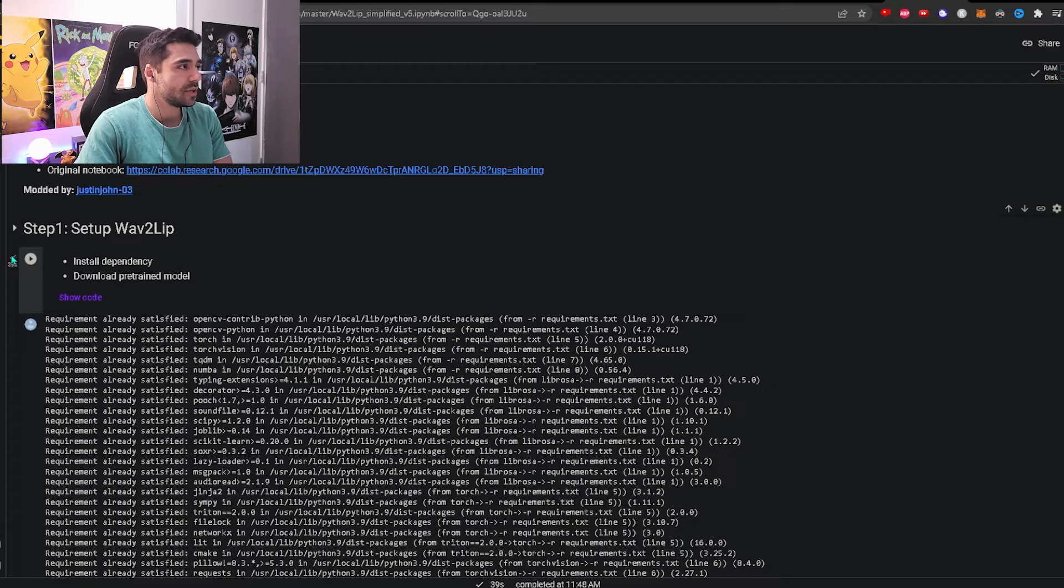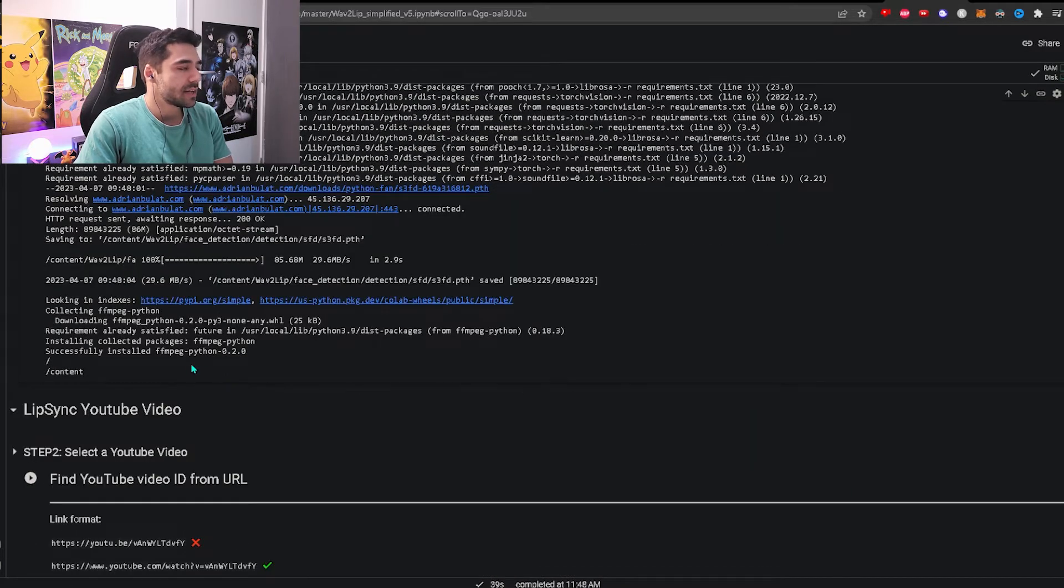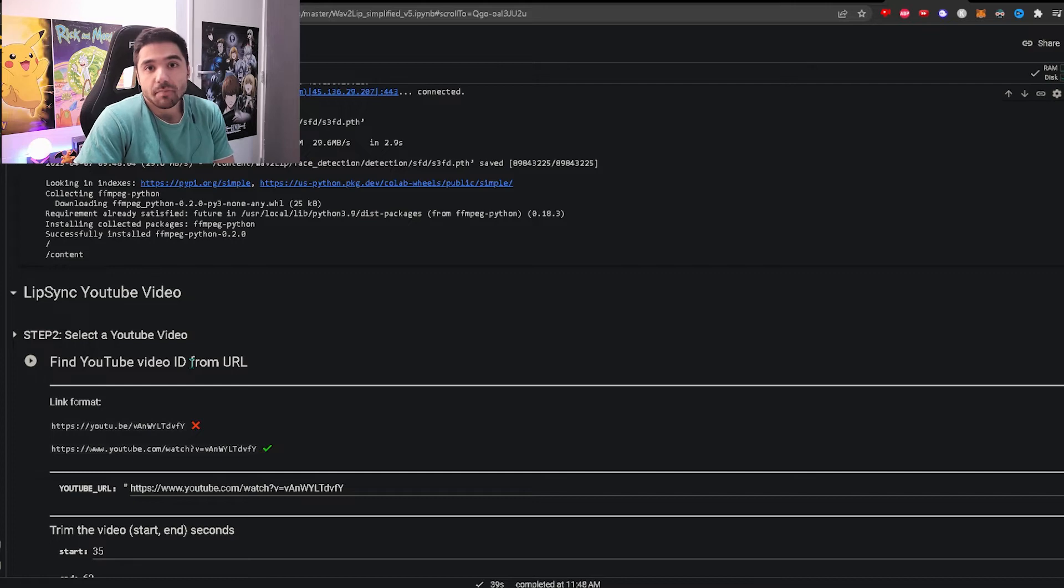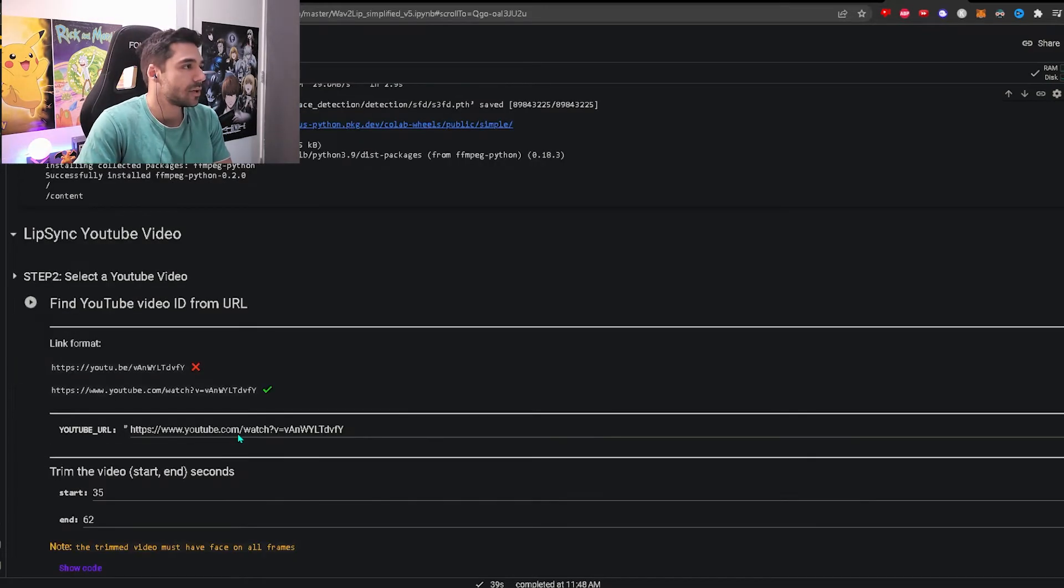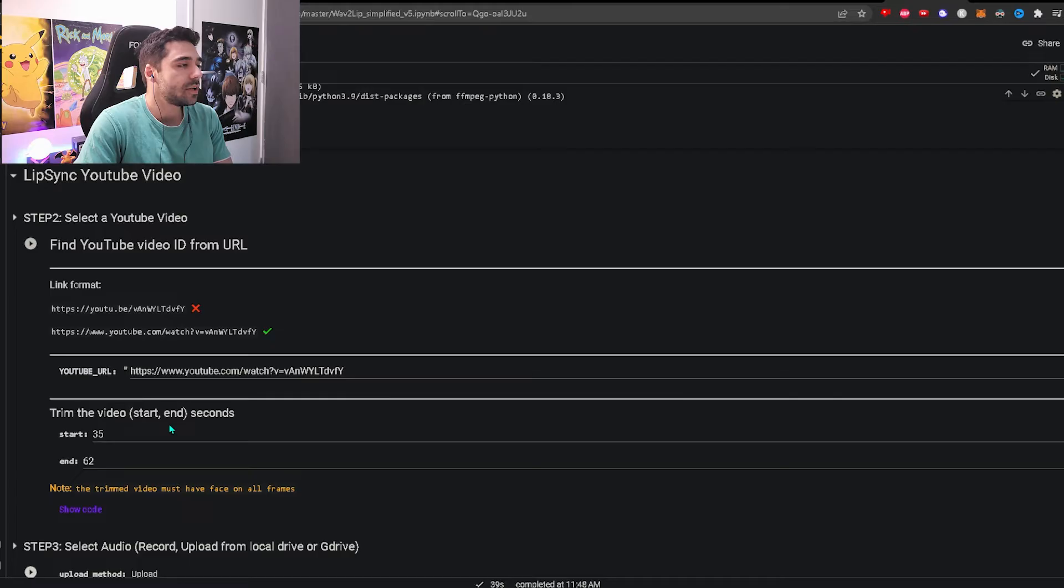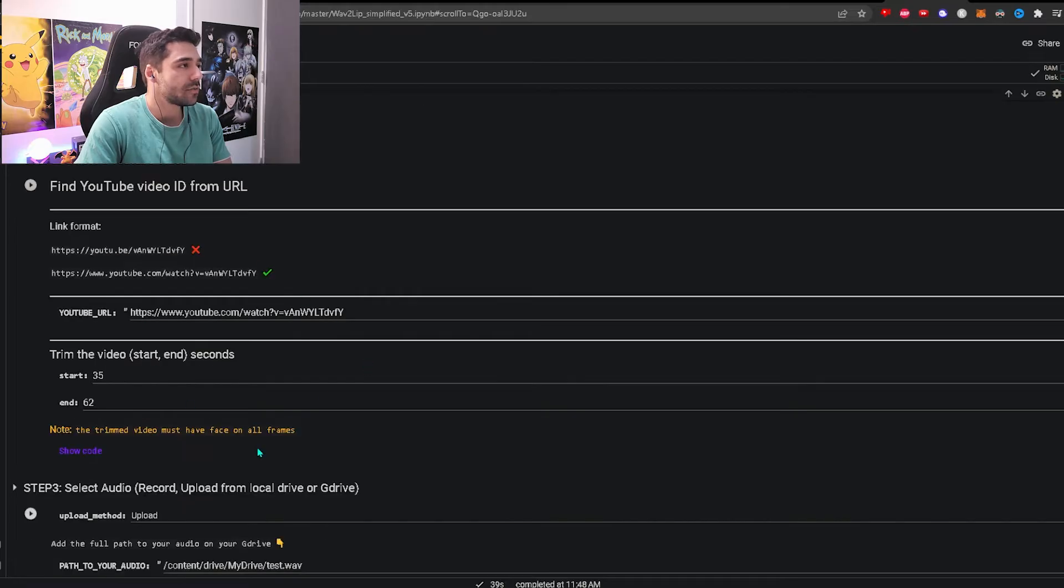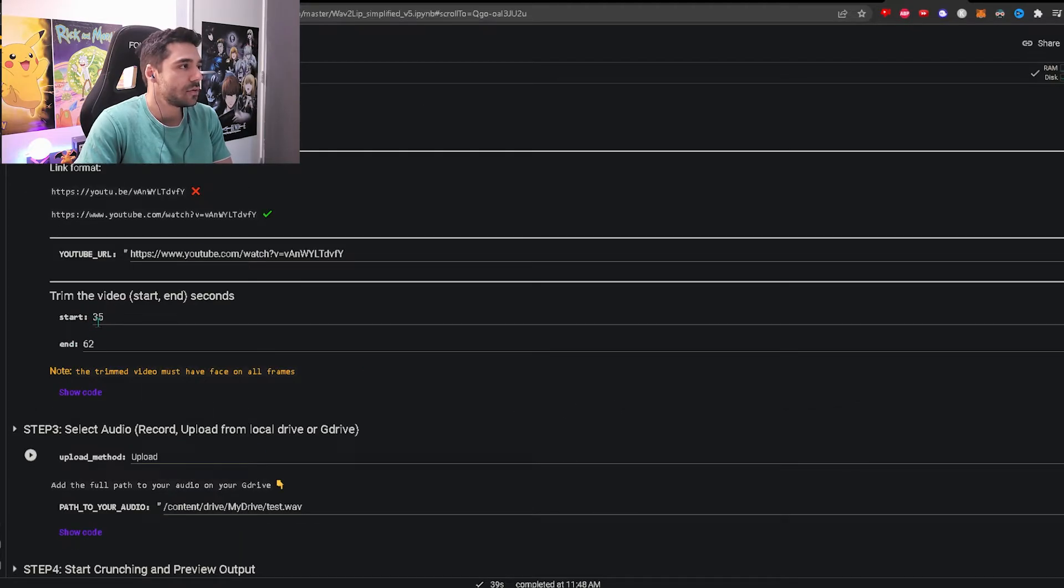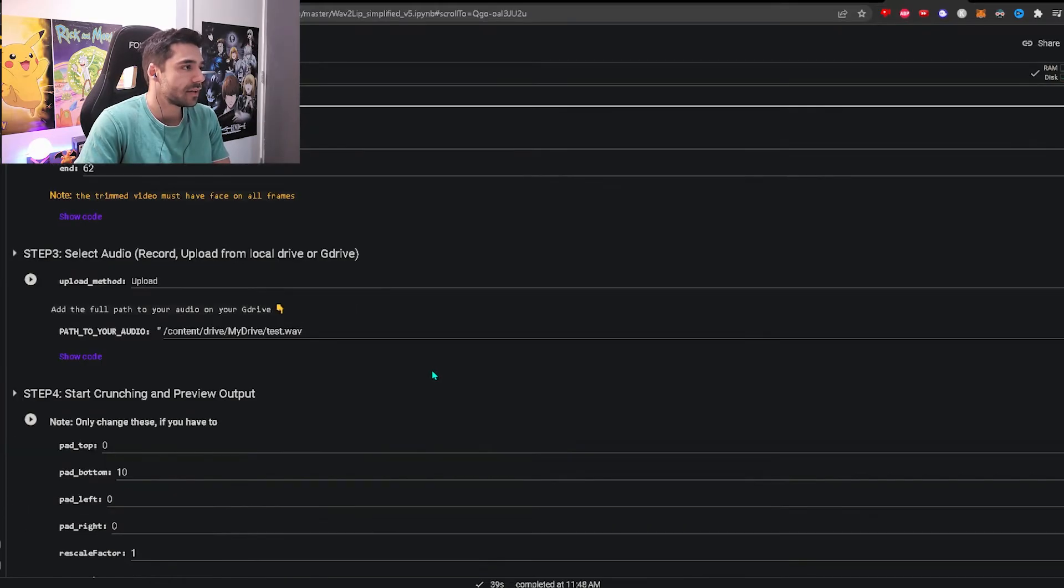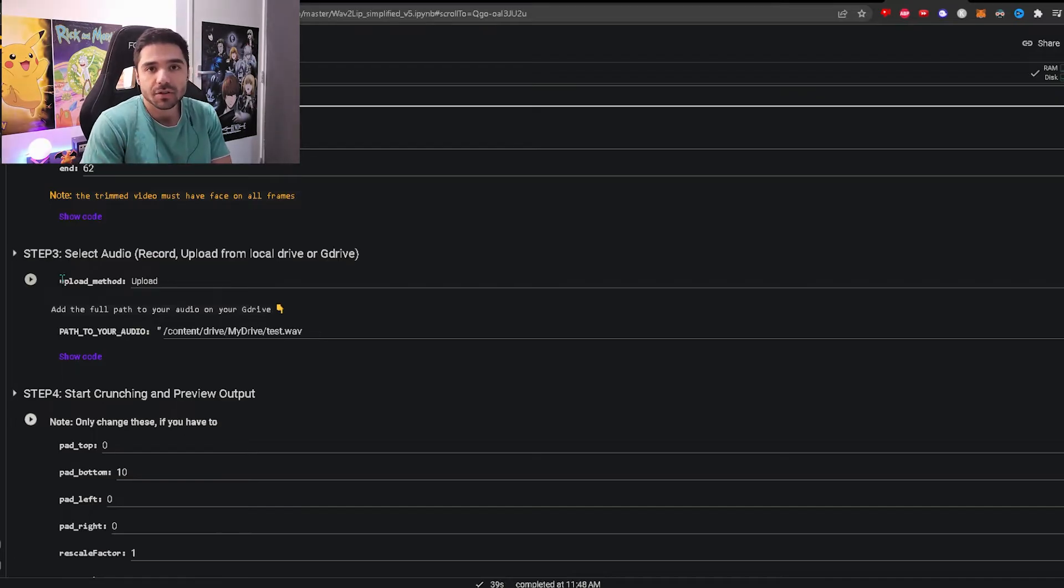Then we're going to the next step which is basically just uploading the files and then letting the program do its work. You can do it with a YouTube video so you don't have to download the video yourself. You can also trim the video to say like start at 35 seconds and then end at 62 seconds. But you do still need to upload the audio that you want to use yourself.